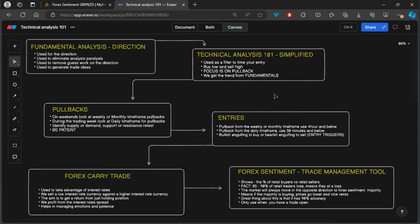Going back to this diagram in front of you — it's showing a process that I follow. It all starts with fundamental analysis, understanding the direction, then moves to technical analysis, and finally you get to the forex sentiment, which is the trade management tool. This is the exact tool I'll be breaking down in terms of how you can use it to manage your expectations.